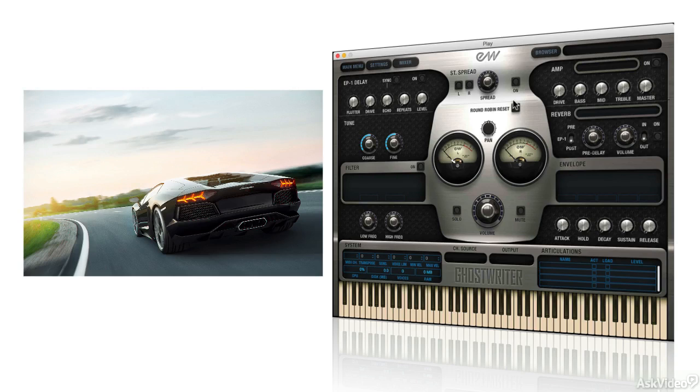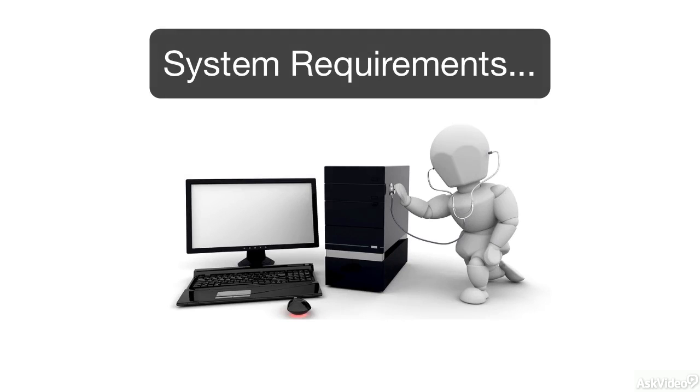I find the EastWest libraries to be the European sports cars of my sample libraries. They are big, they are bad, and demanding. Before we get into the Play Engine itself, let's talk a little bit about system requirements.